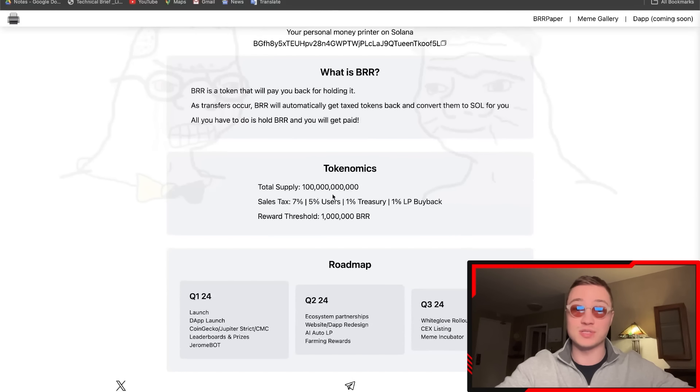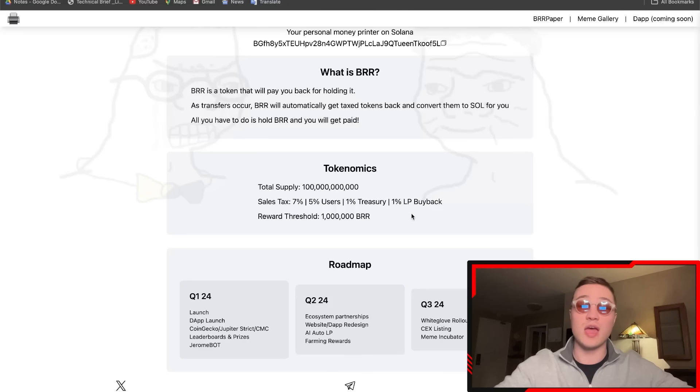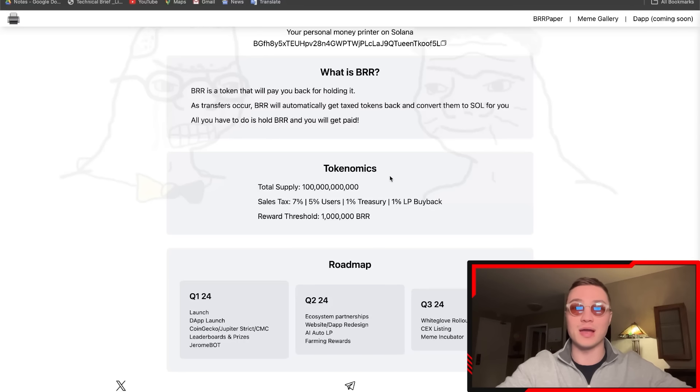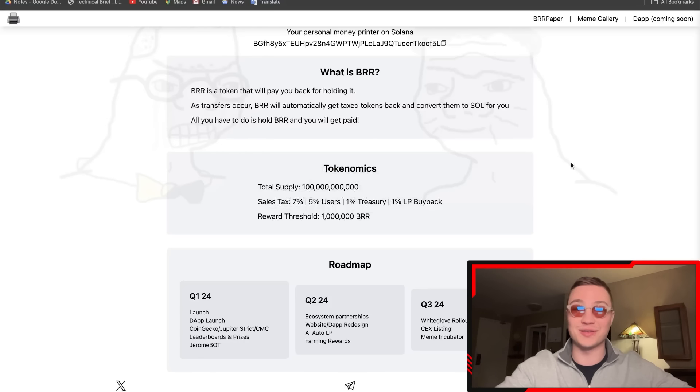Total supply is around 100 billion. Sales tax is 7%: 5% goes to the users, 1% for treasury, and 1% for the liquidity pool buyback. The reward threshold is every time a million is reached, and that was pretty cool.